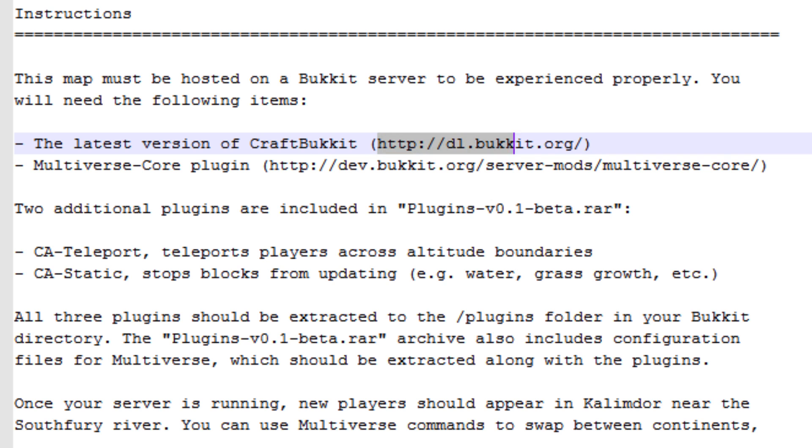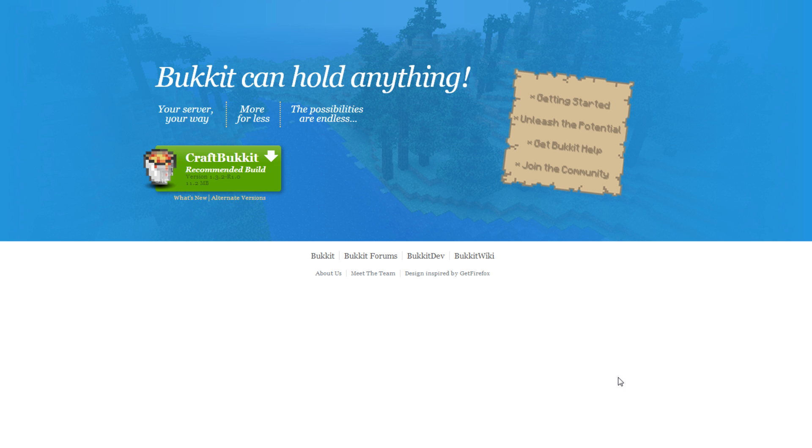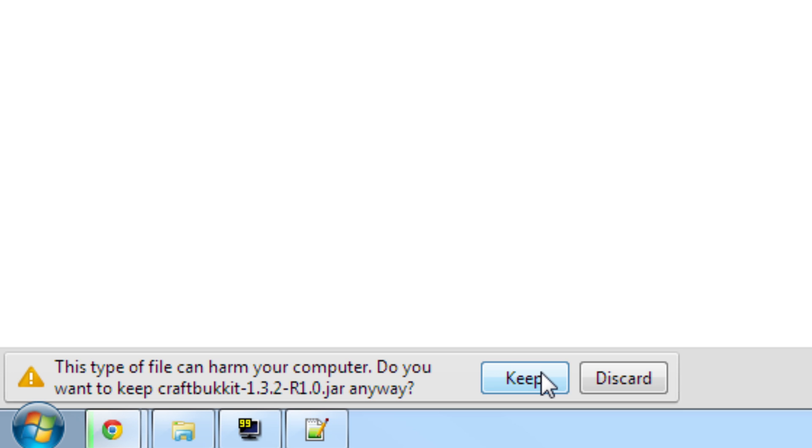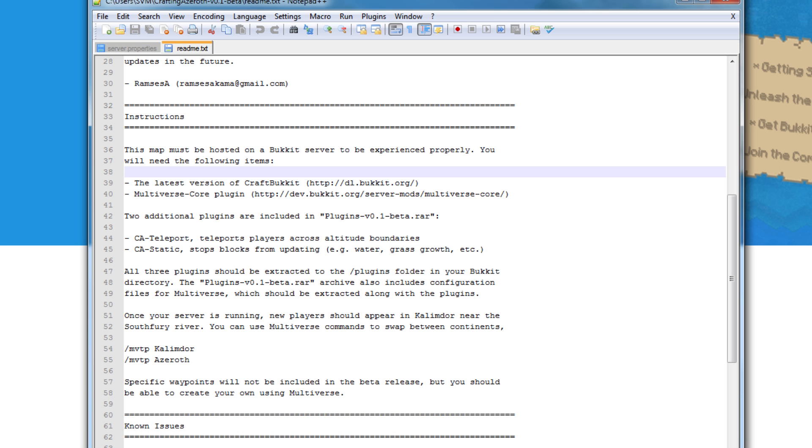So first of all, go get CraftBucket. Here on the CraftBucket website, all you need to do is click here to download. Your browser may warn you that downloading a .jar file could be dangerous. That's okay, we trust CraftBucket, so make sure you hit keep.